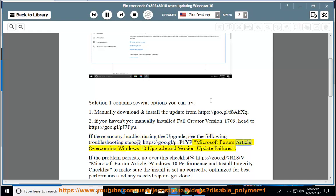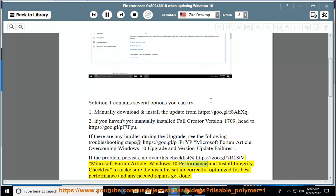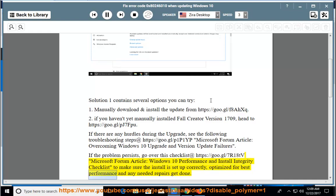Microsoft Forum Article: Overcoming Windows 10 Upgrade and Version Update Failures. If the problem persists, go over this checklist at https://goo.gl/7r18tv — Microsoft Forum Article: Windows 10 Performance and Install Integrity Checklist — to make sure the install is set up correctly, optimized for best performance, and any needed repairs get done.